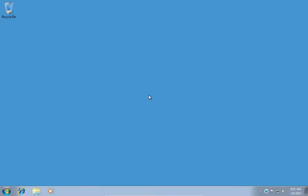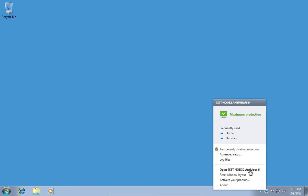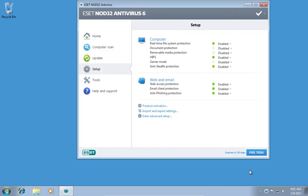In this video tutorial we will show you how to add an NOD32 exception. Right-click on the NOD32 icon and choose Open ESET NOD32 Antivirus.